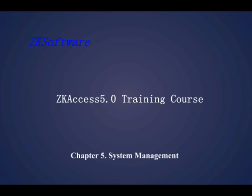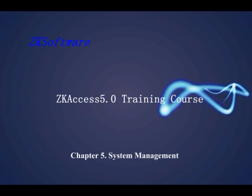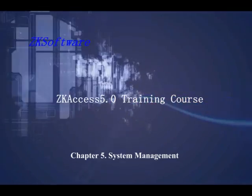ZKAccess 5.0 Training Course. Chapter 5. System Management.